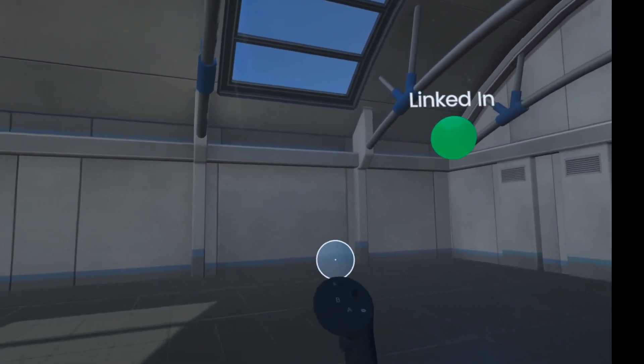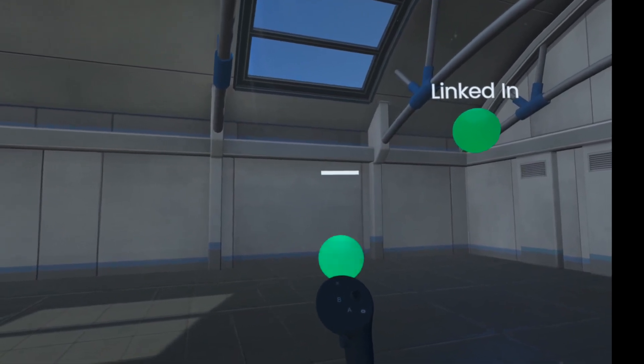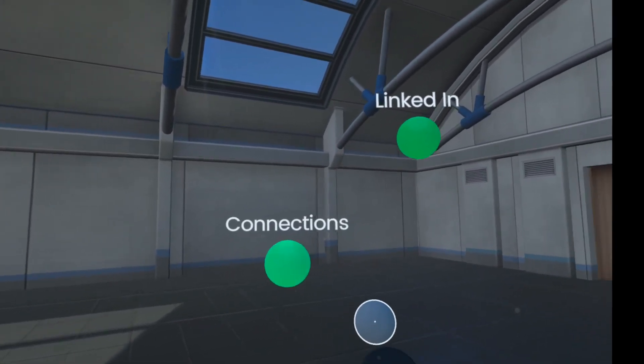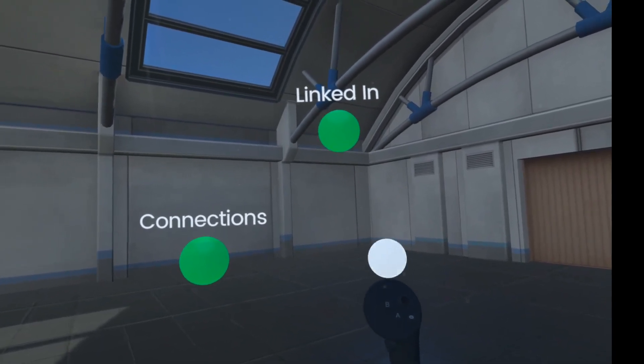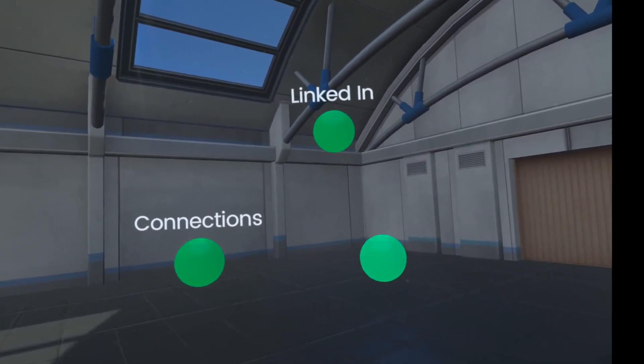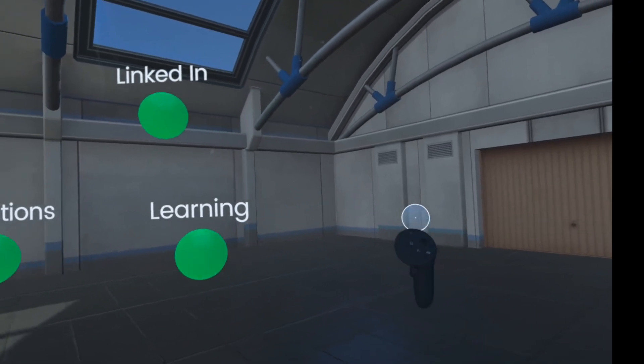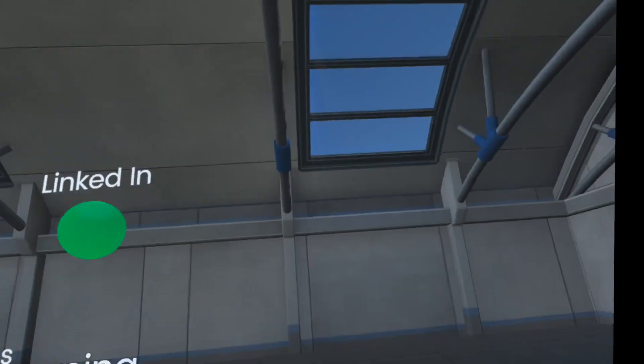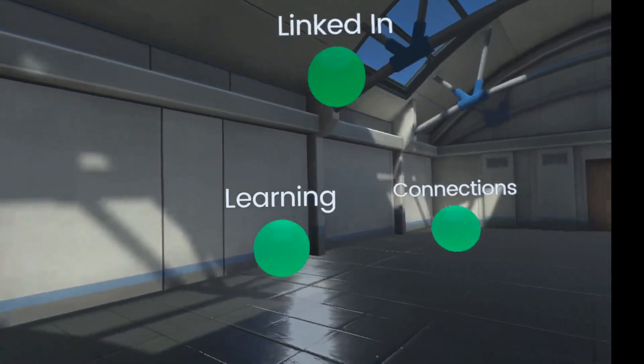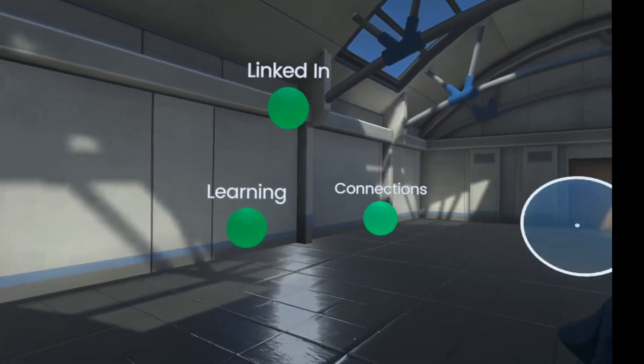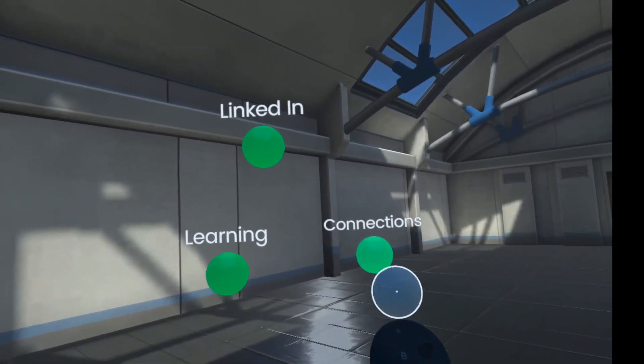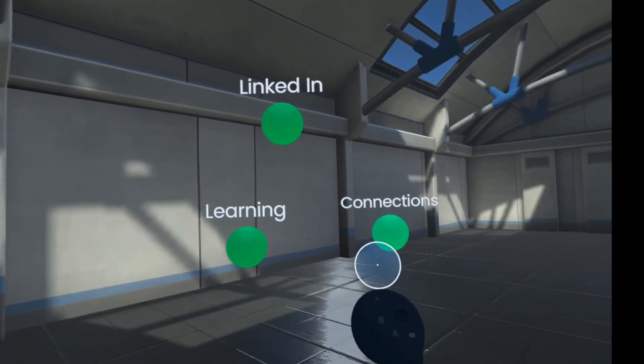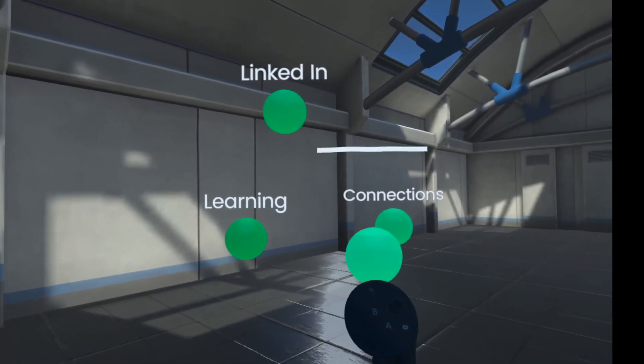So let's talk about LinkedIn. LinkedIn's got a number of different things that we can do. We can have connections, we can have learning. Look at this, I'm going to walk around it. You can walk around this in 3D space. I'm actually walking in this space right now around my thoughts.